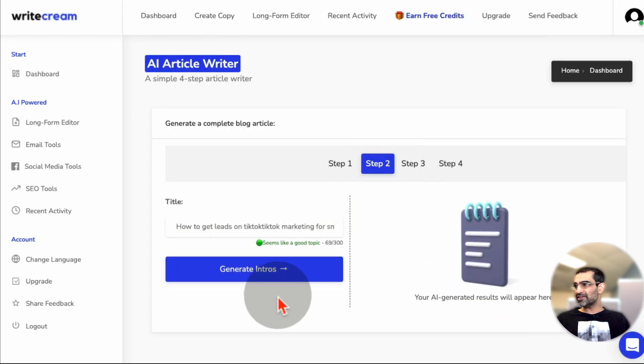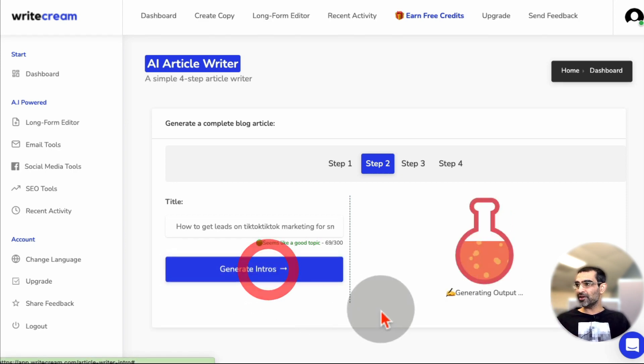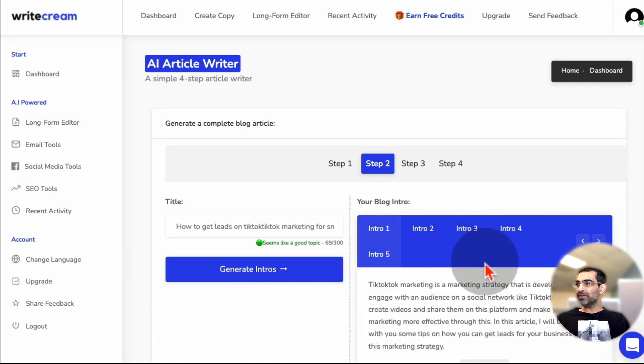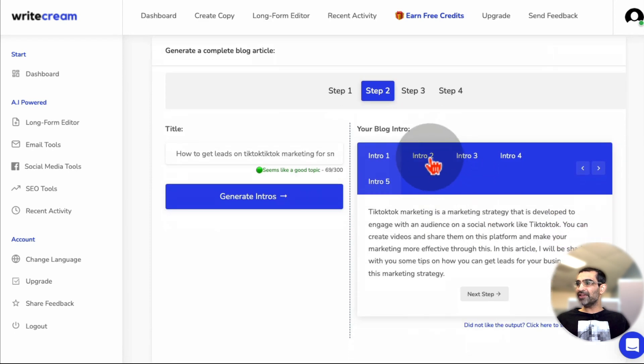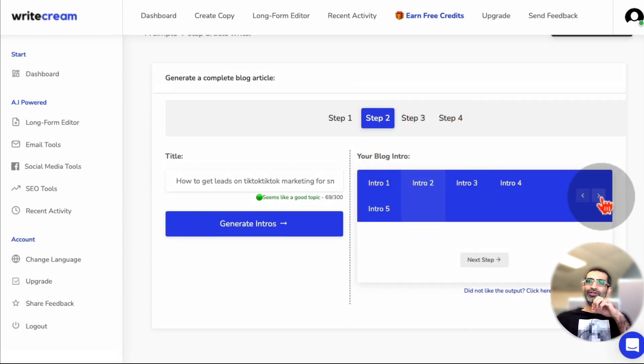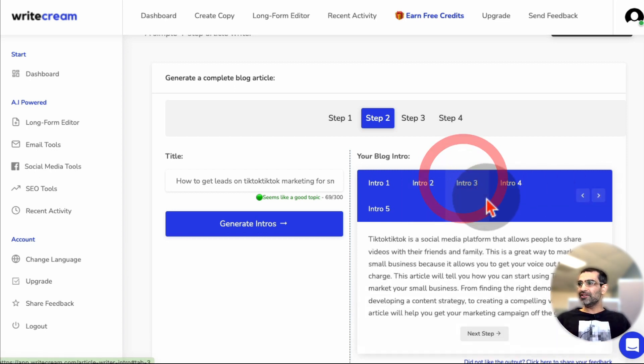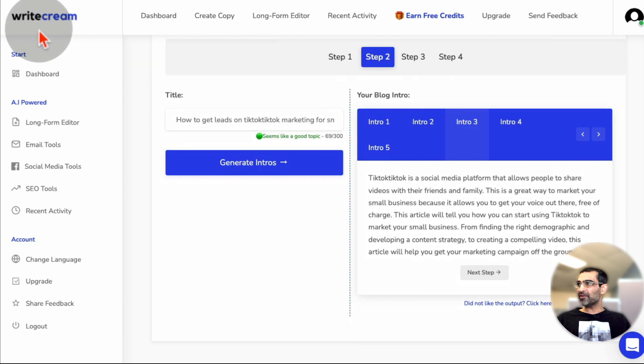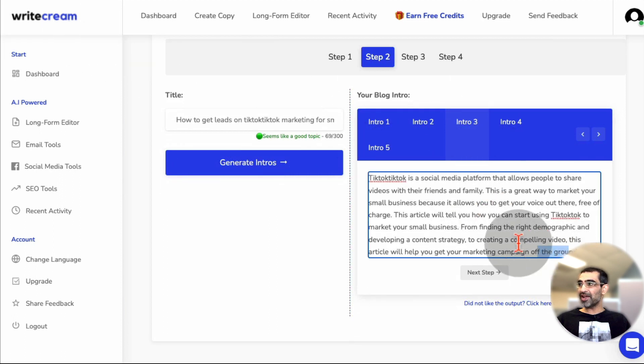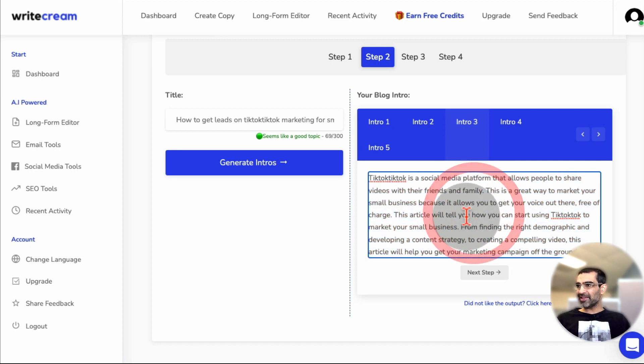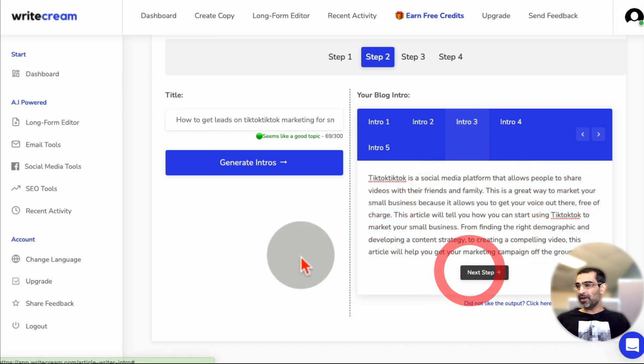And what this does now is it's going to generate the intros for my article. So let's click on that. And the cool thing is, it gives me options. Again, I've used some AI tools in the past where I didn't have these options. I'm really liking the fact that Writecream gives me different options that I can pick for intro. So let's say I like the intro number three, I'll select that and then click on next step.